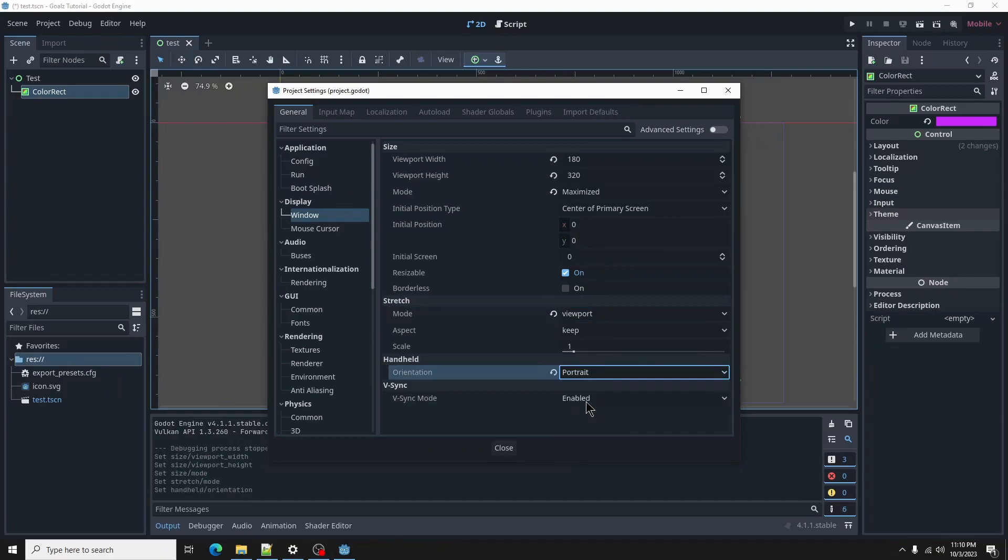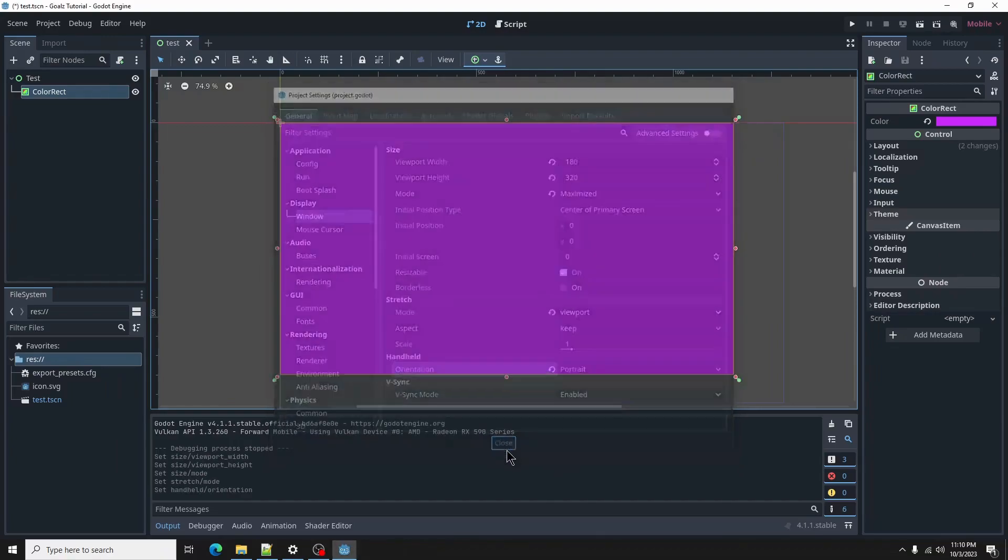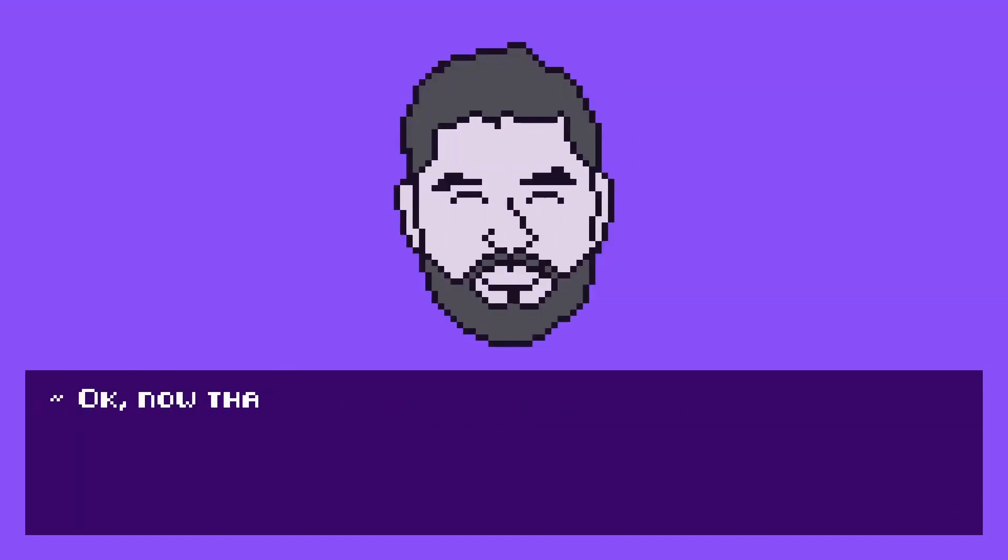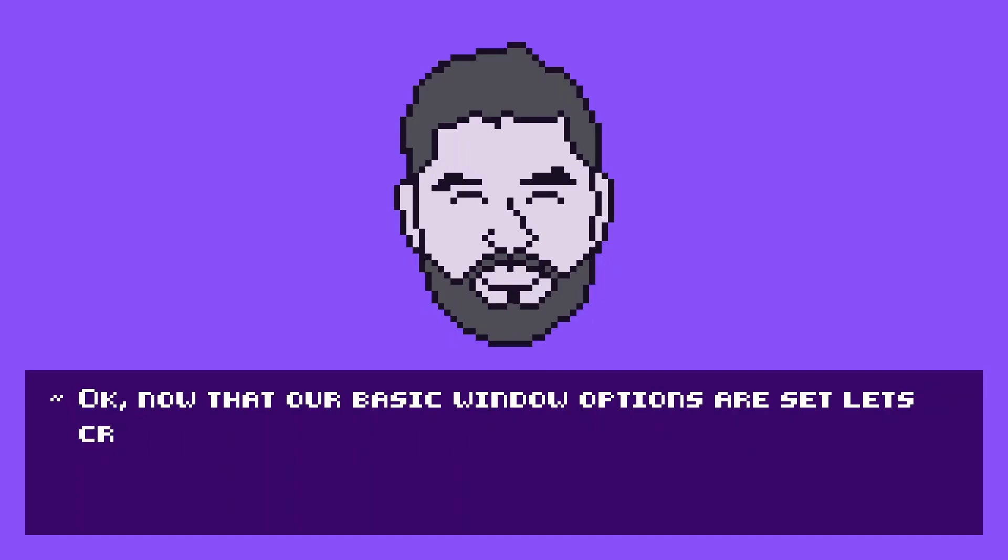Let's run the scene. Okay, now that our basic window options are set, let's create our folder structure.